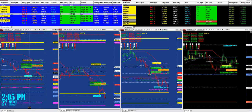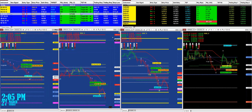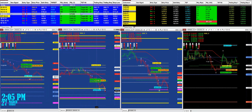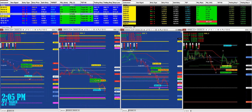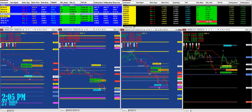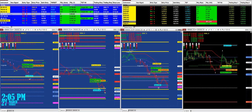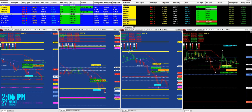If we notice on the ES one-minute chart, based on one contract it hit the target. On the NASDAQ, based on one contract it hit the target, and the YM hit the target. The CL still has a trade on — it's a new entry. The Russell hit the target, the 30-year treasury bond, the DAX hit the target, and the 6E hit the target.